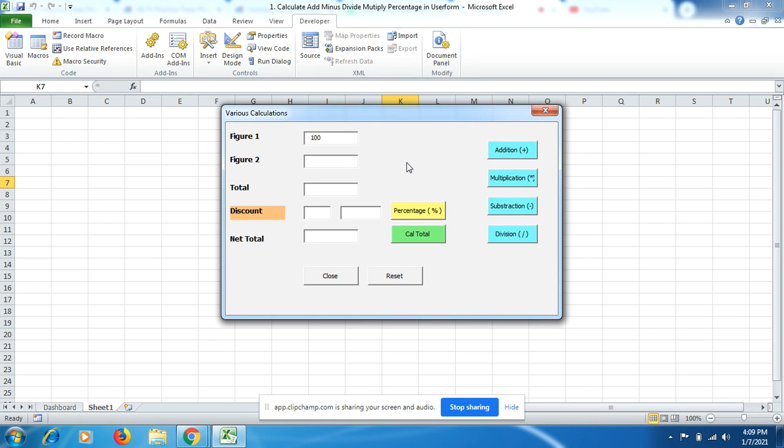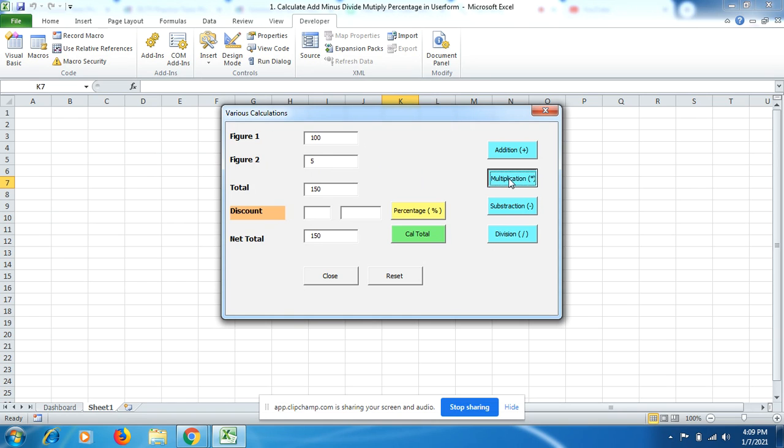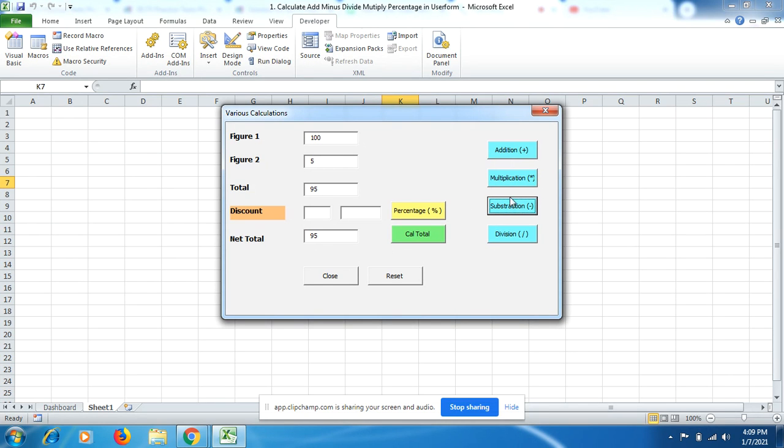I'll enter two figures here and get the addition. Here is the total amount. I want to multiply 100 by 5 and I get the right amount. Here I want to subtract 5 from 100 and I get the amount.